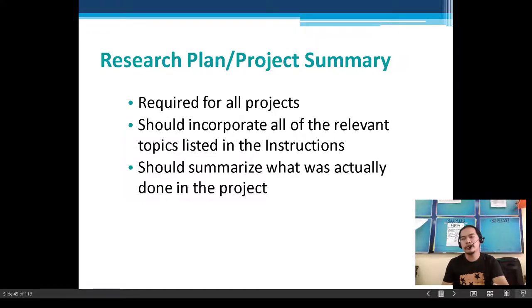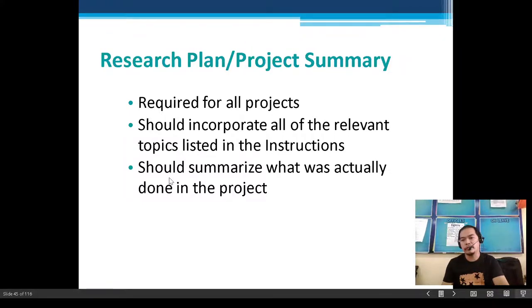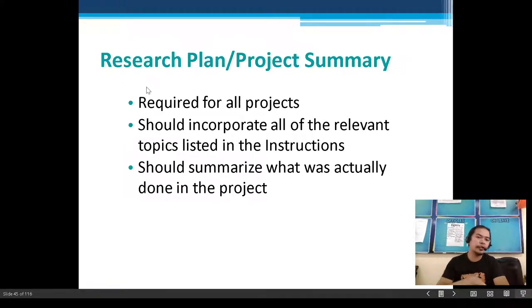The research plan is also a required attachment when submitting and participating in an affiliated science fair. You submit two things: your research plan and your final paper.